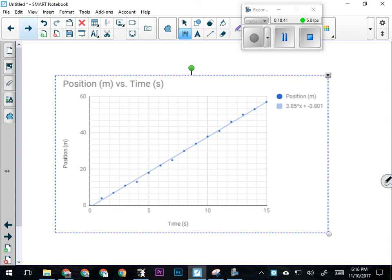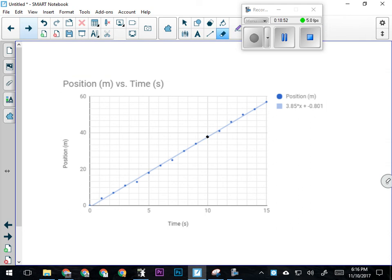At zero seconds it's here, at five seconds it's here, at ten seconds it's here. So we're looking at an object that's obviously moving—in this case moving forward at a constant velocity, or at least nearly constant velocity according to the line on this graph.